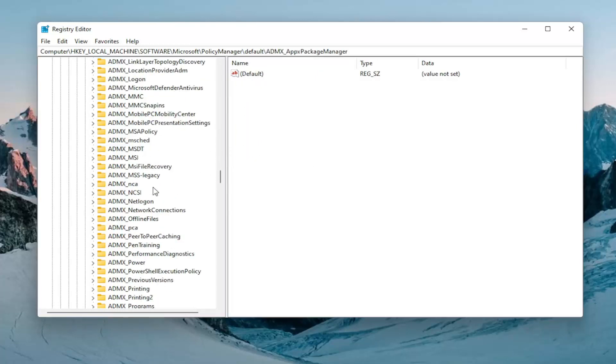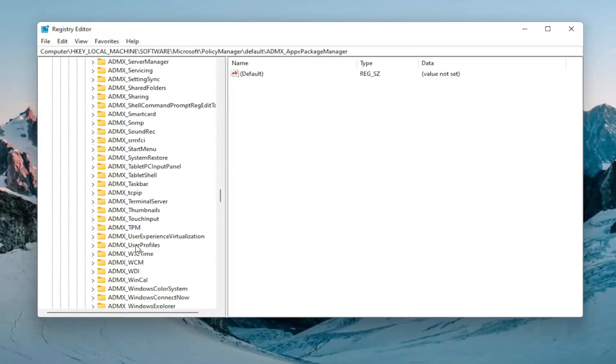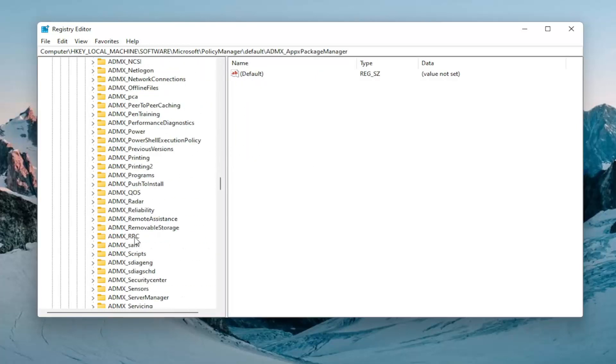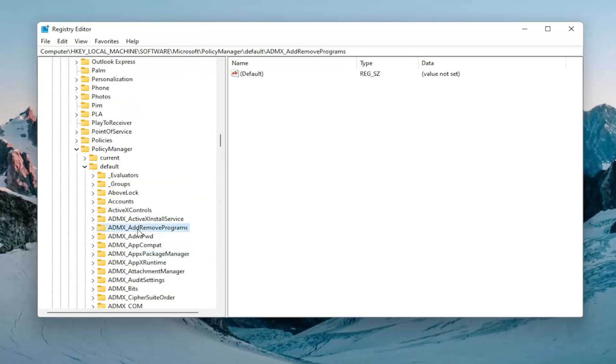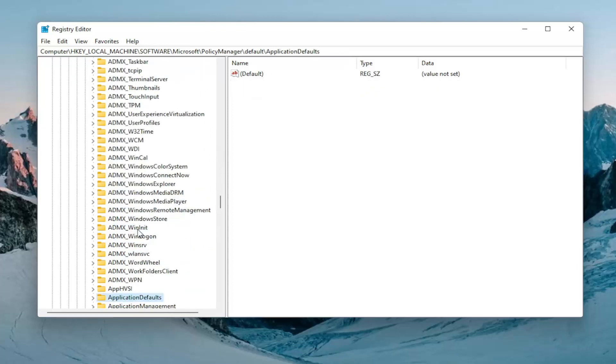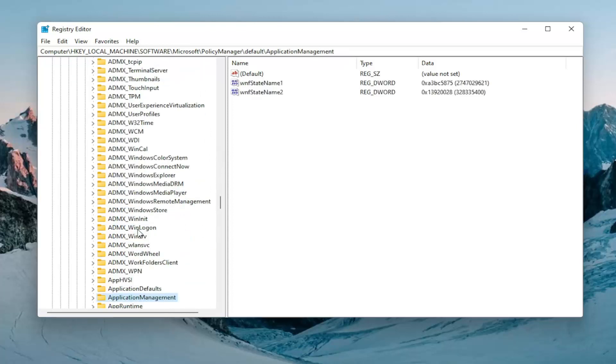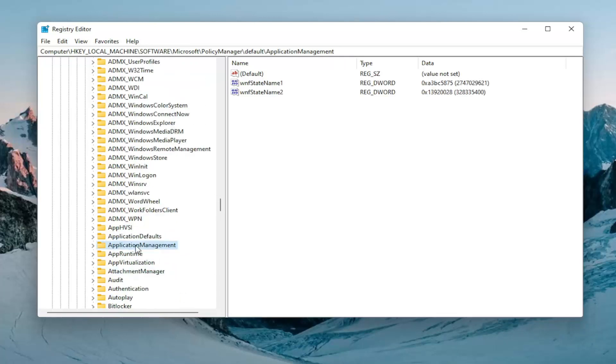You can start typing on one of these folders as well if you need to find it. So there you go. ApplicationManagement. And you can see the file path up on the top of the screen here too.